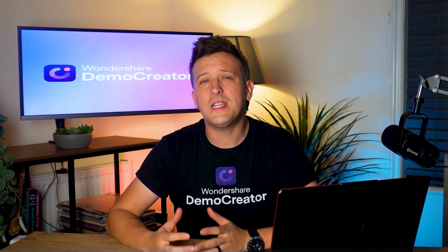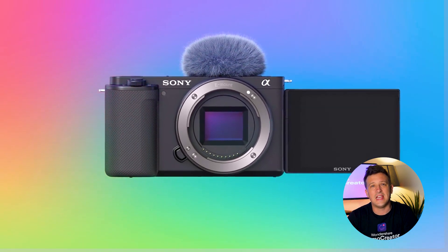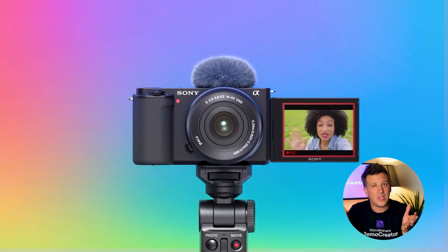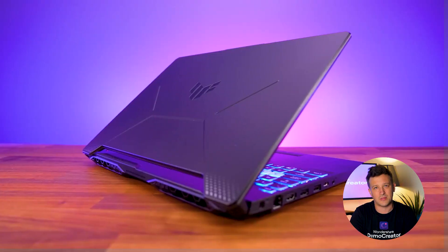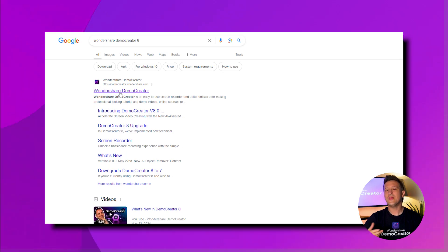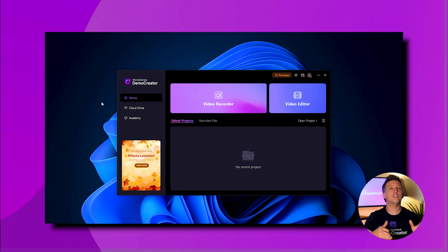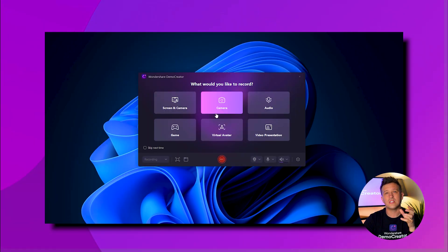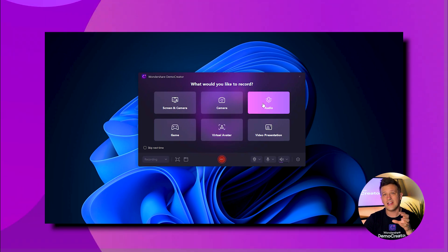To start, obtain a good camera and computer. I use a Sony ZV-E10 4K camera, which I've had for about two years, and an ASUS TUF gaming laptop to make the course videos. Then download Demo Creator from our website, install and open the software, and click Video Recorder to begin recording your content using your voice and face.